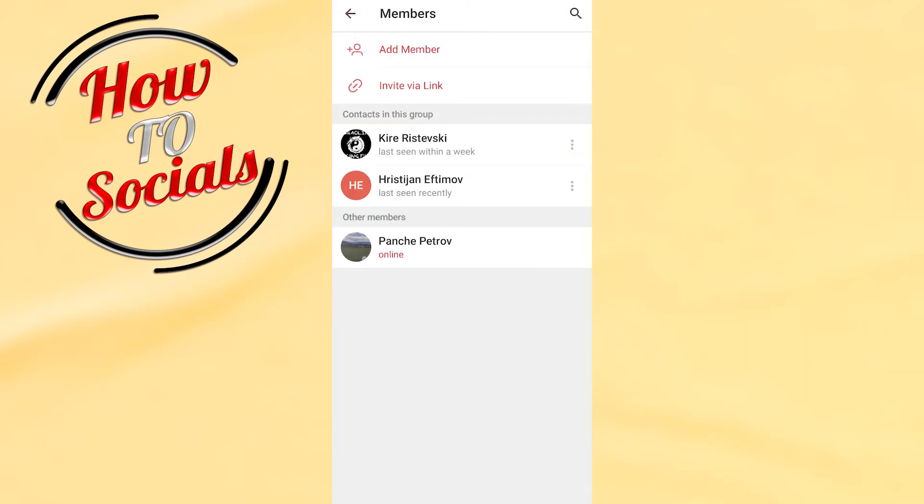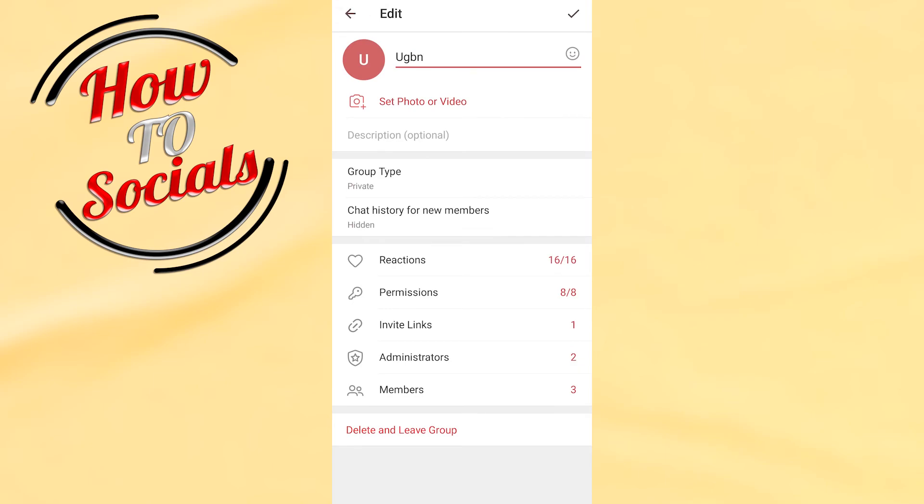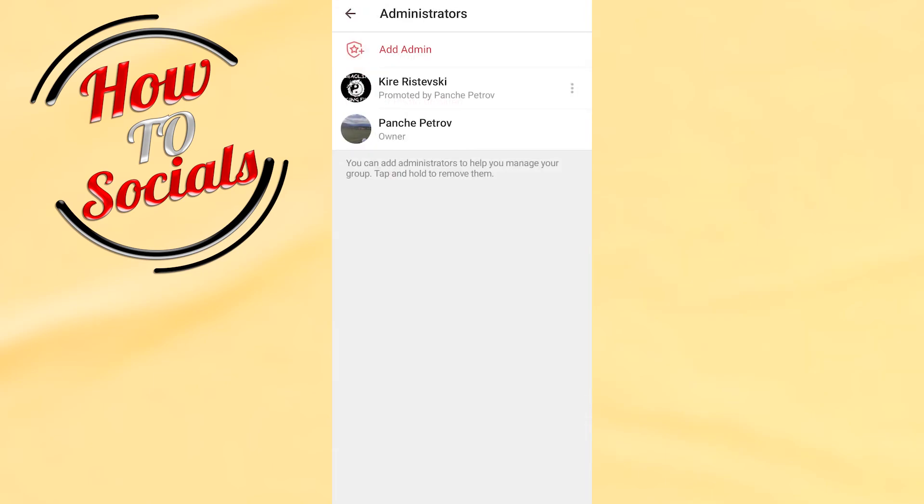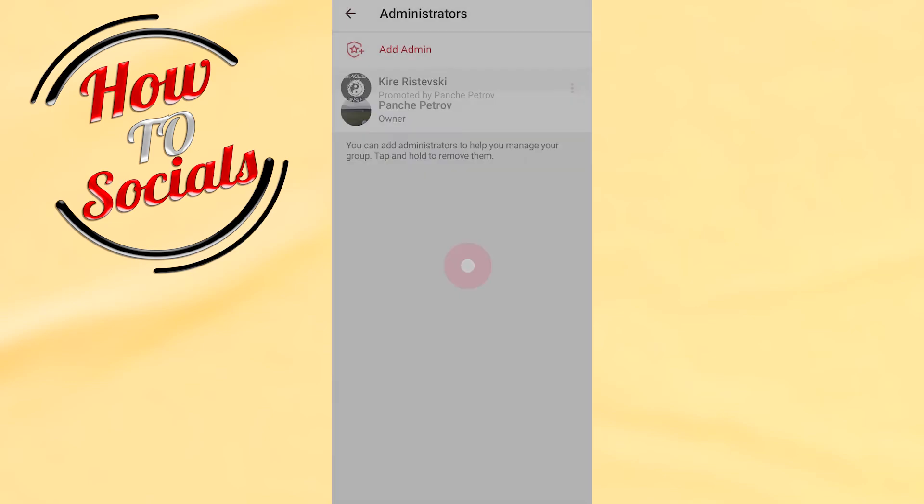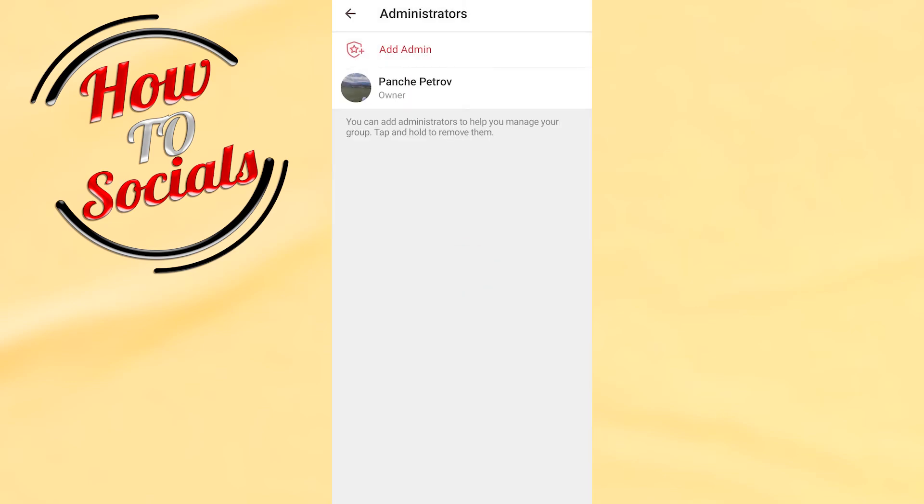Or go back to Administrators, select the three dots on the right side, and choose Dismiss Admin.